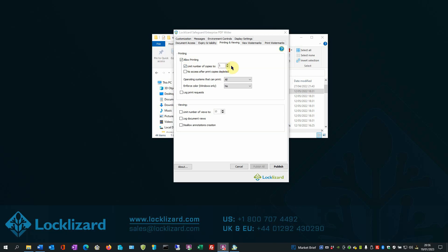Next, you can select the No Access After Print Copies Depleted. This feature is used when you wish to stop all access to a document once it has been printed a specific number of times.